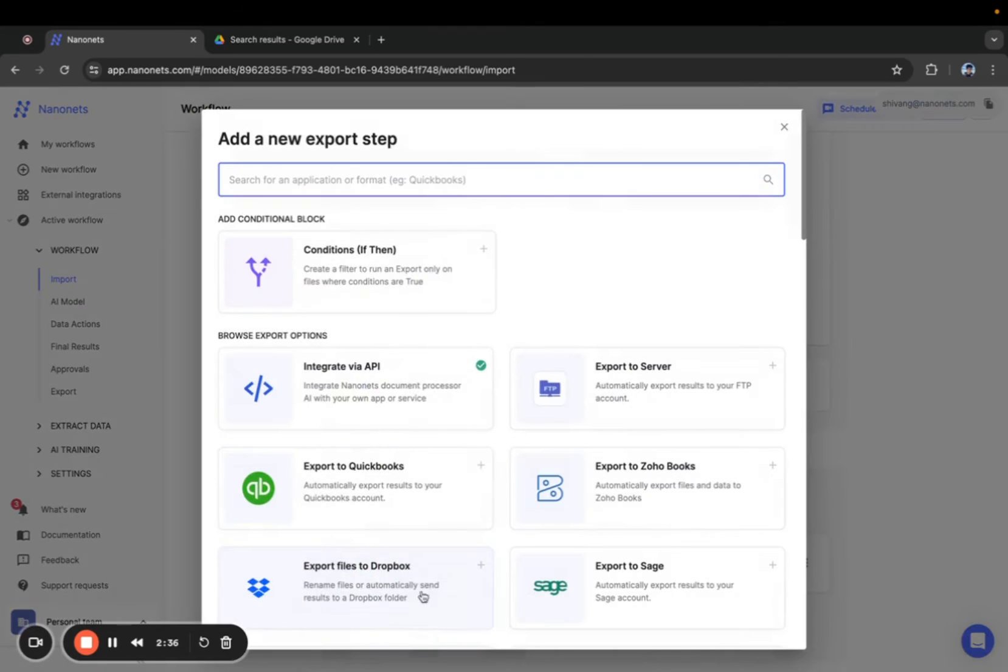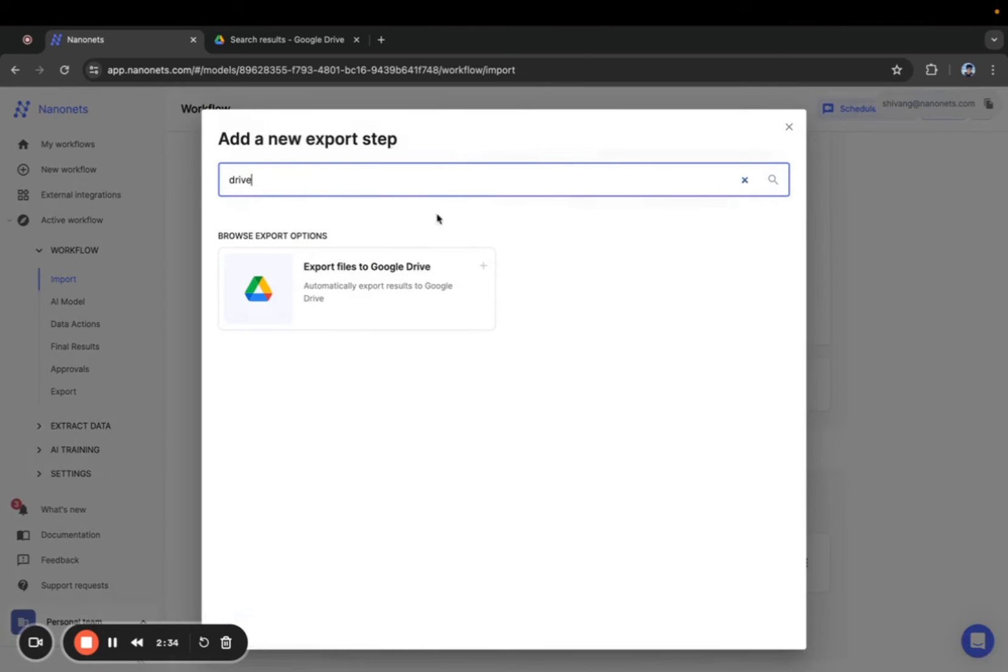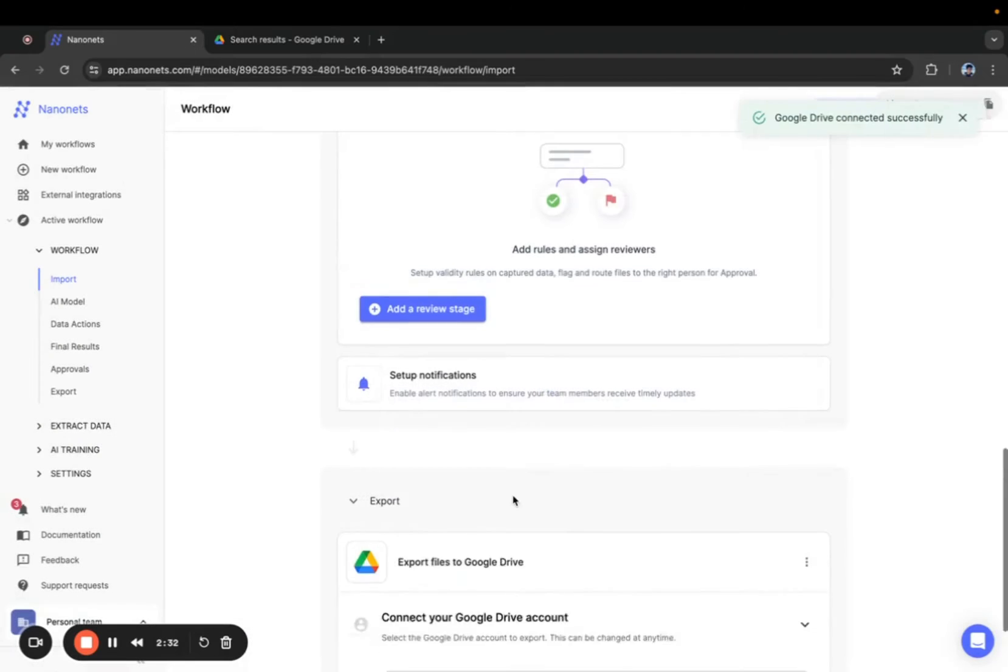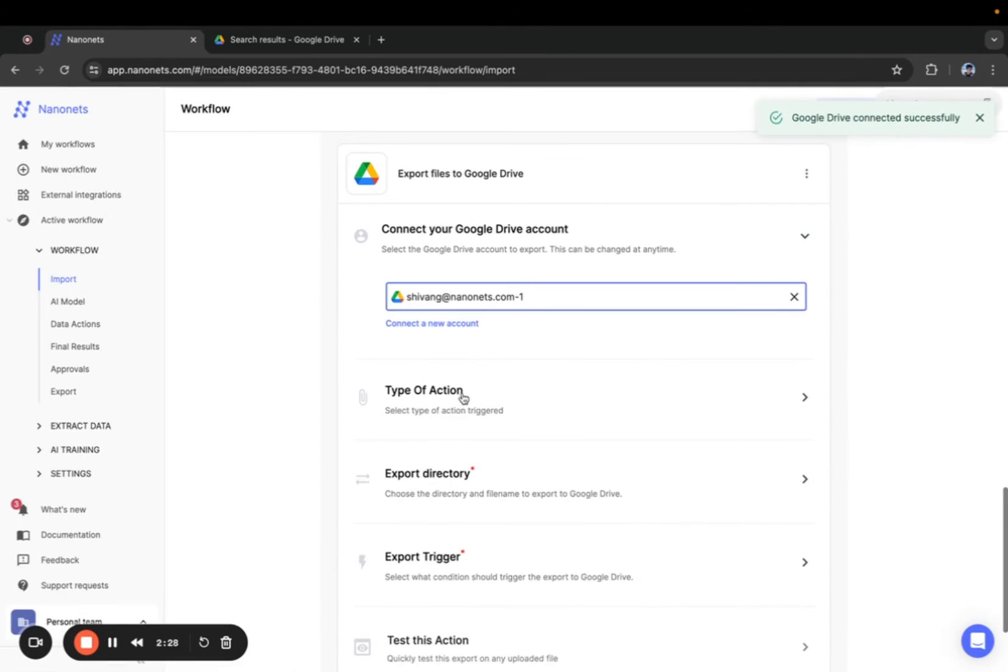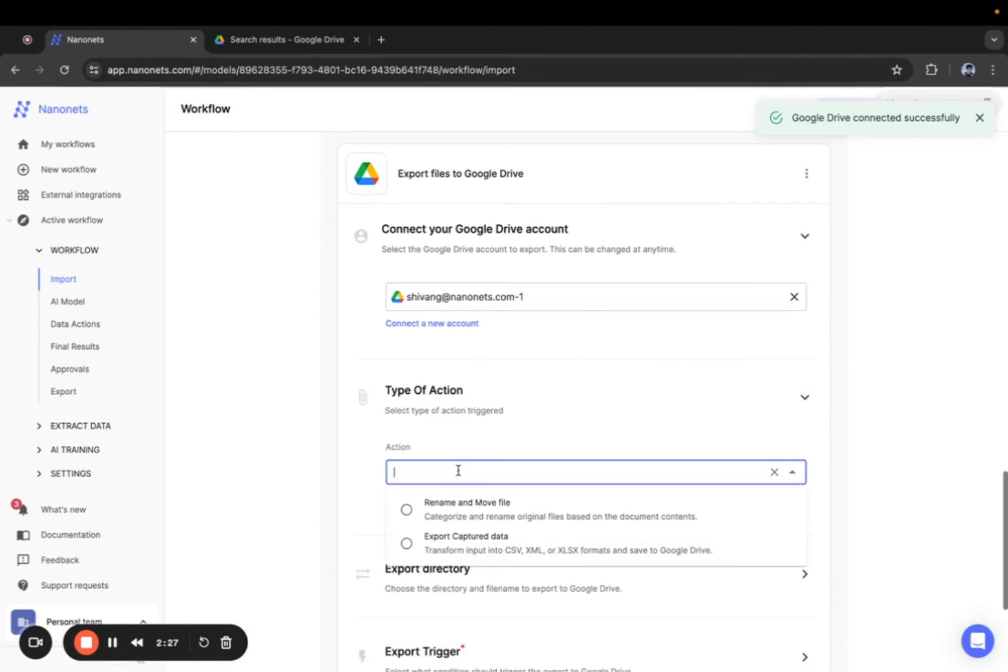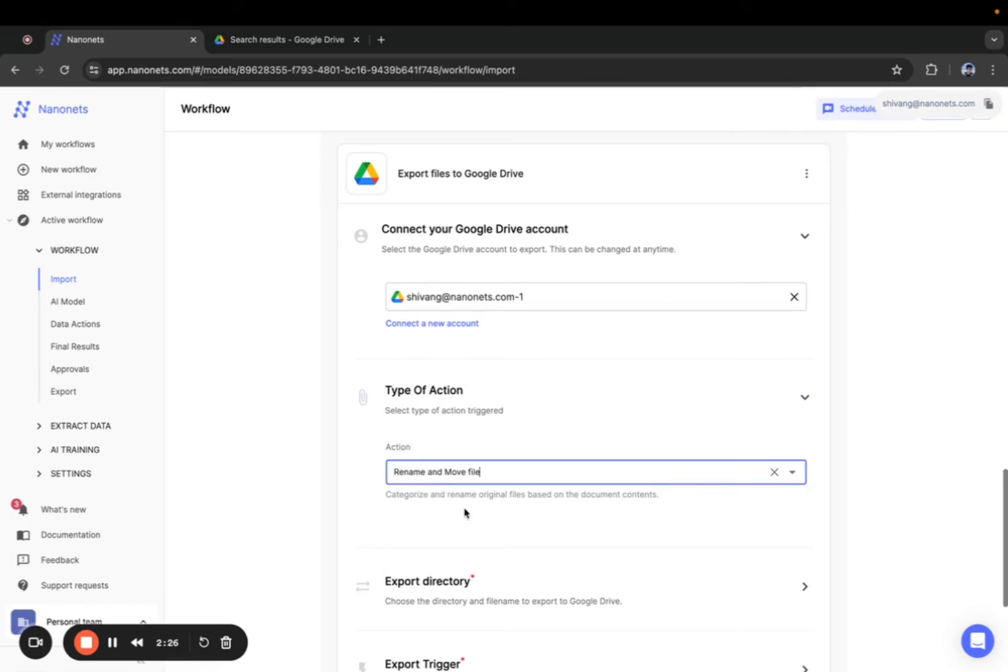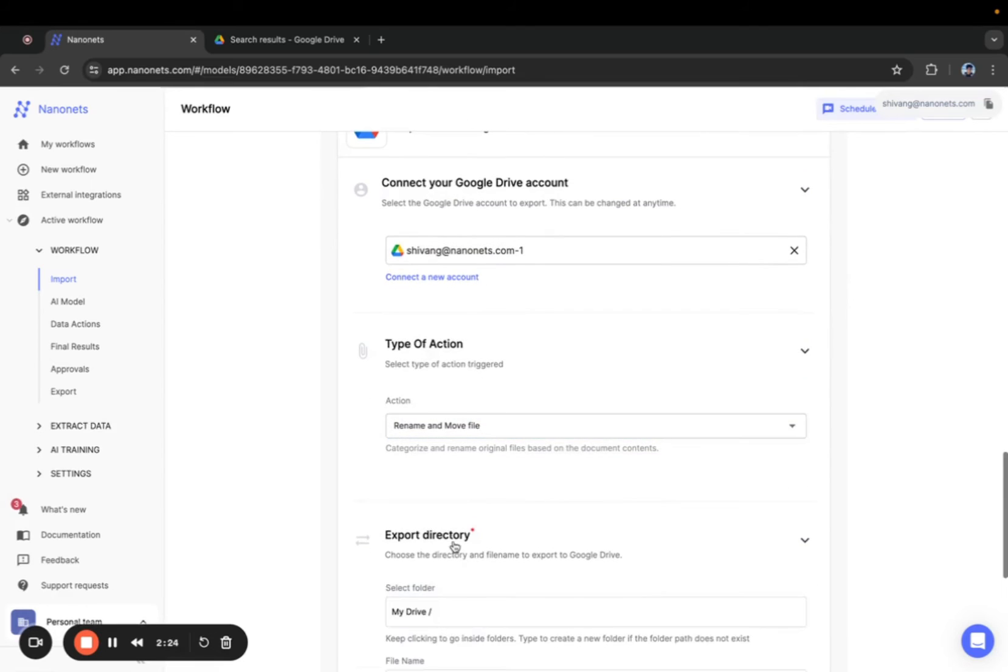Scroll down to the export section and add a Google Drive export block. Now connect your Google Drive account. Select rename and move files as the action and select the target folder.